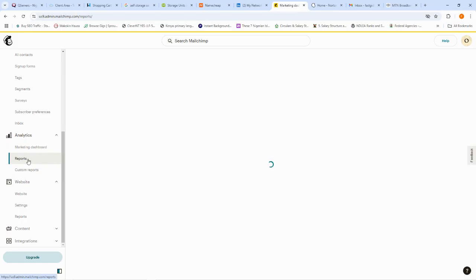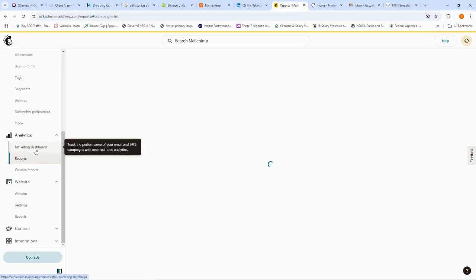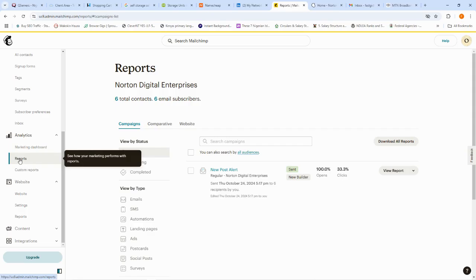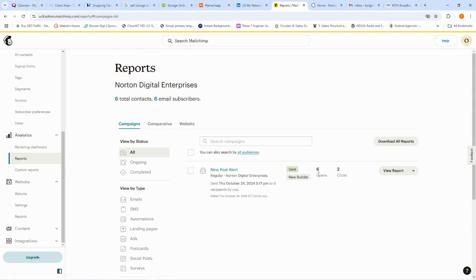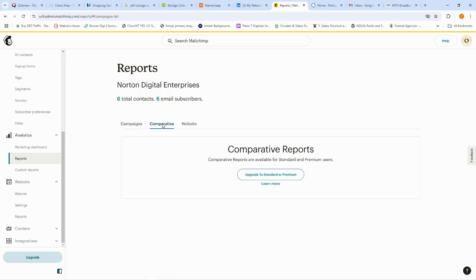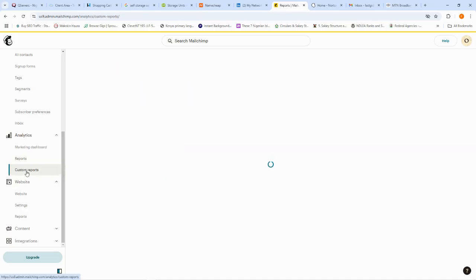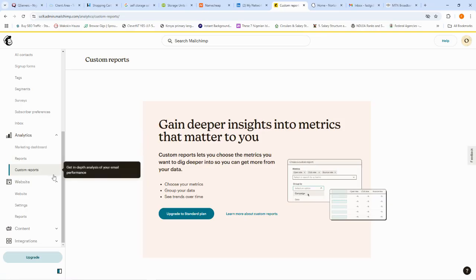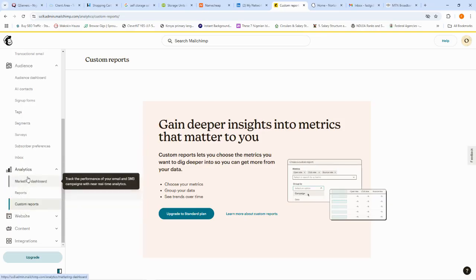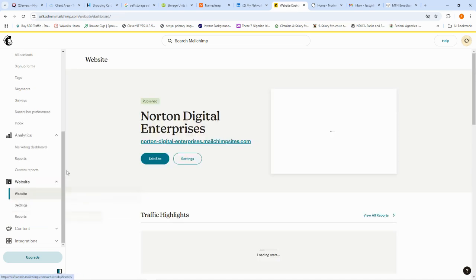We also have 'Reports.' Reports are similar to the dashboard but more targeted at a specific campaign. For example, my 'New Post Alert' campaign report shows six opens and two clicks. You can also use the 'Comparative' view to compare between two campaigns, see reports for your website, and create 'Custom Reports' configured the way you want.